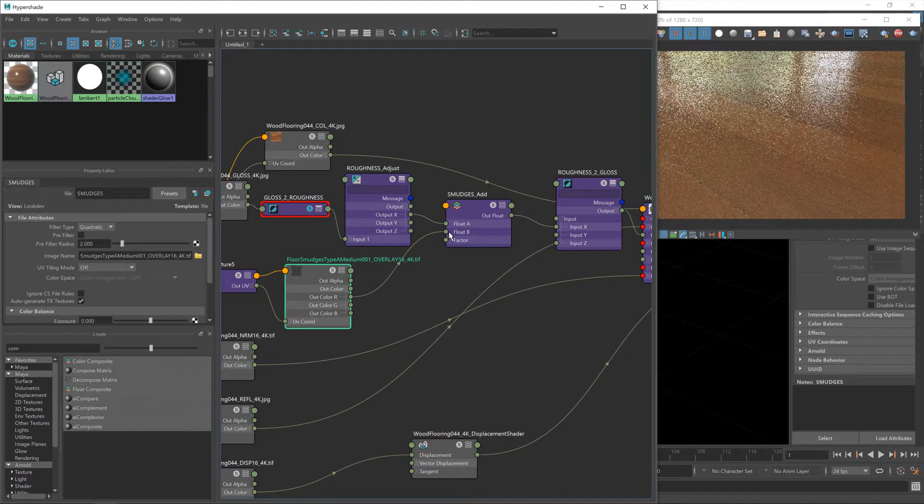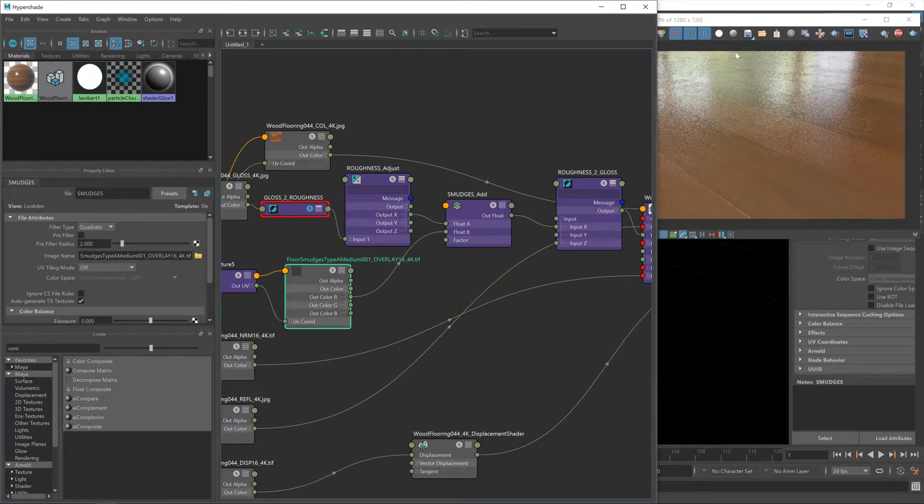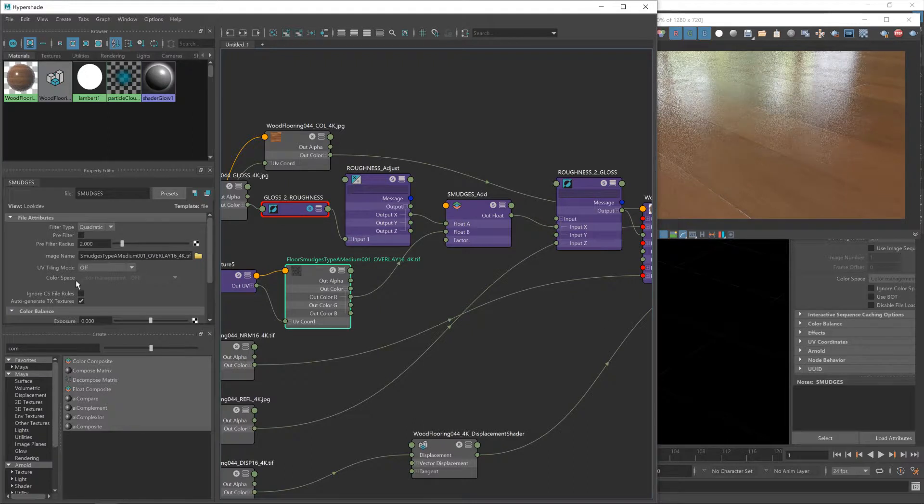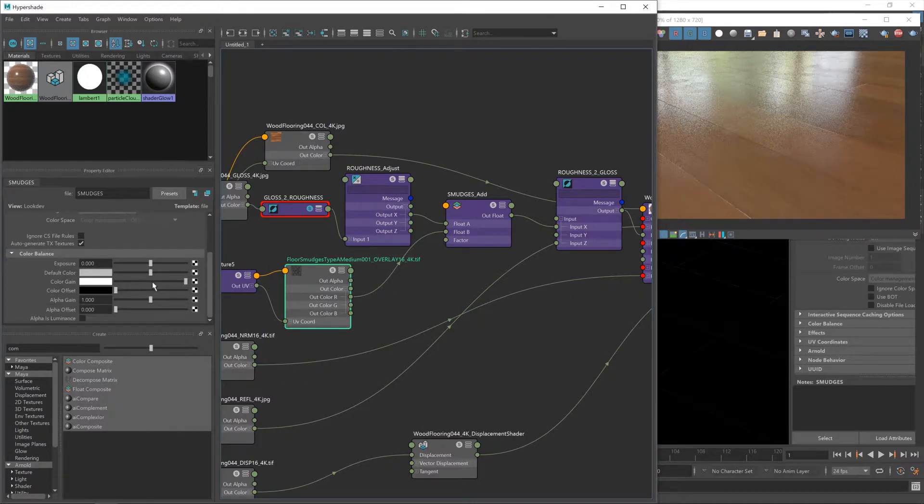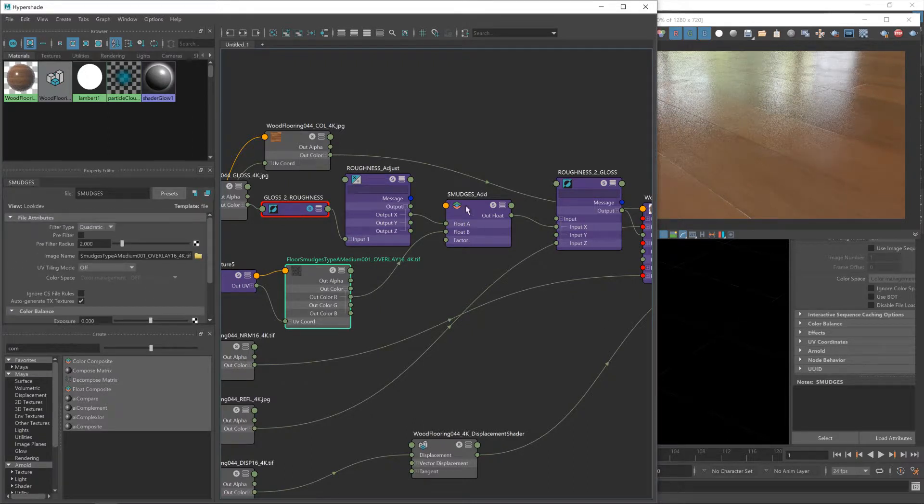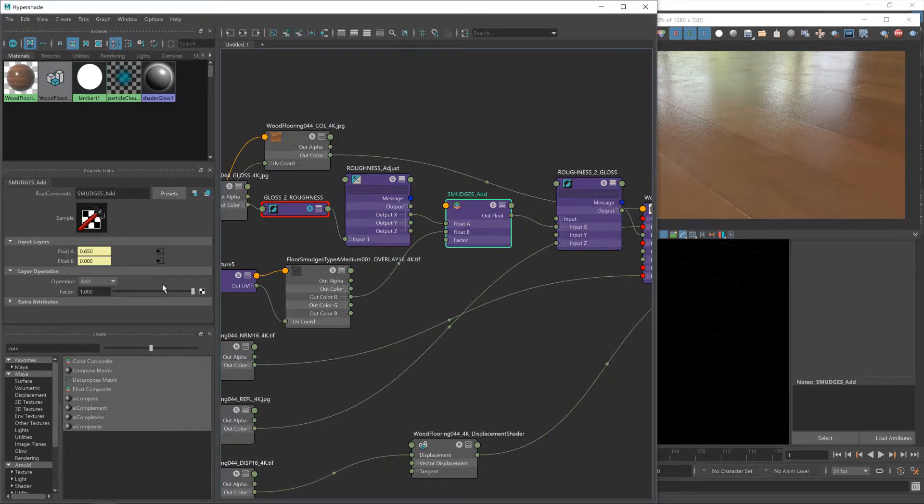Now we're going to take the red channel, which is a float value from our overlay texture, and feed that into float b. You'll see our gloss map starts to come back and you can actually see smudges coming in, but this isn't the operator that we want.